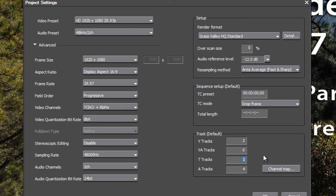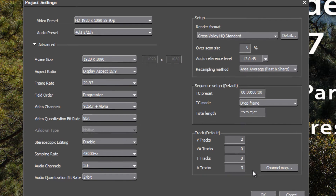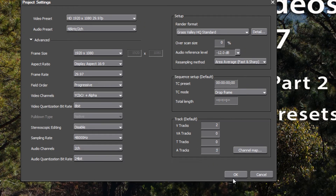We won't be referencing title tracks in our tutorials, so I'm going to leave that at zero. For audio tracks, maybe three is enough to start out with. With those settings selected, we can hit the OK button.